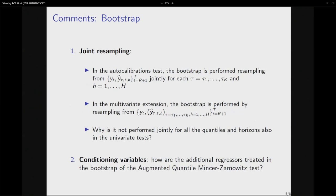The discussant raises clarification questions about the bootstrap: in the auto-calibration test, it seems you resample jointly the observation and the quantile forecast for each tau separately, while in the multivariate extension it looks like they are taken jointly. The view is that they should always be resampled jointly across all quantiles and horizons. Additionally, the paper describes the bootstrap for auto-calibration but skips it for the two extensions — particularly, for the augmented Mincer-Zarnowitz regression, it should be specified whether the conditioning variables are resampled or kept fixed.